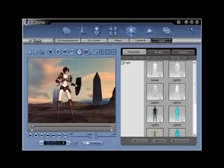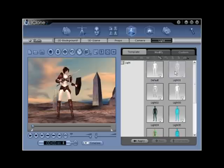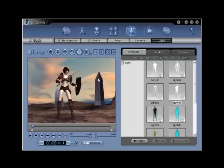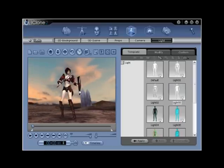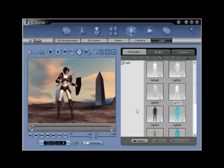Lighting is an extremely important aspect of any iClone project. Without proper lighting, an otherwise highly detailed scene can turn out less than perfect. Scenes without proper lighting can overlook the power and versatility of the lighting system found in iClone.